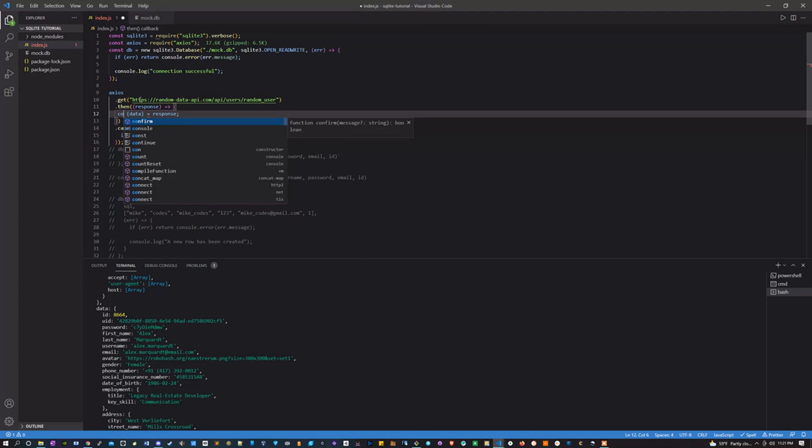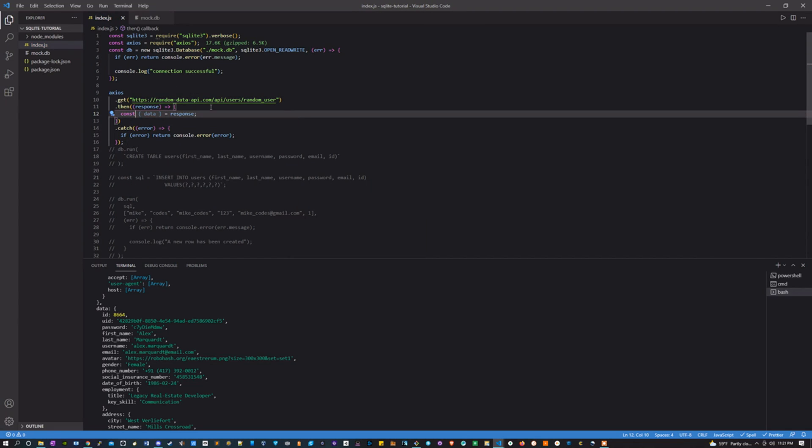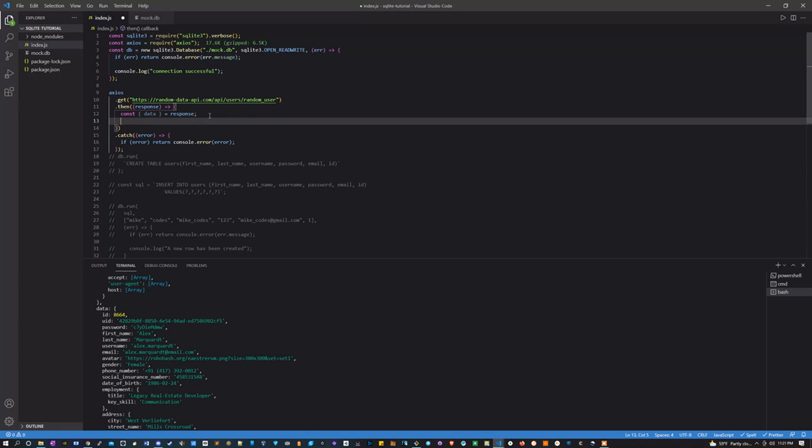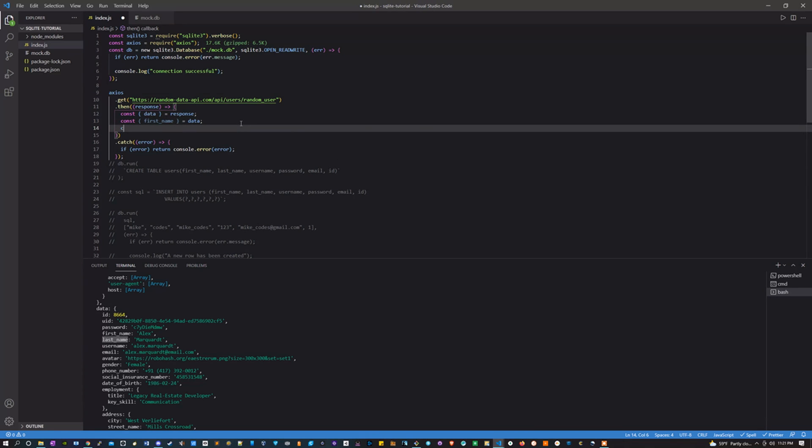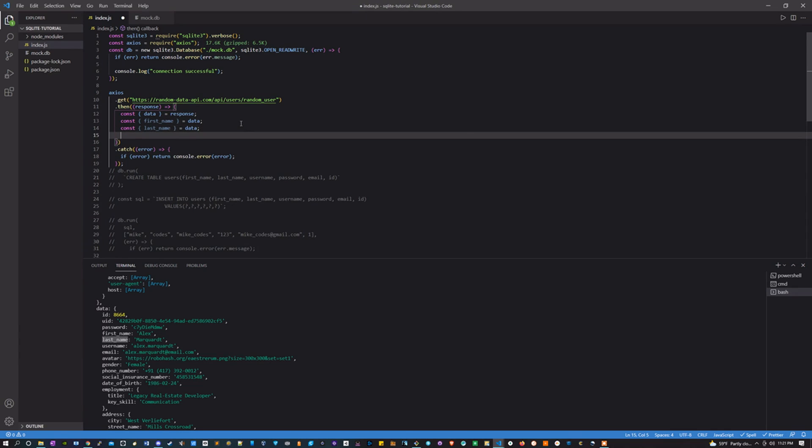And then we're going to do that with every one of these. So we've got a first name, set that equal to data. We need a last name, we need a username.